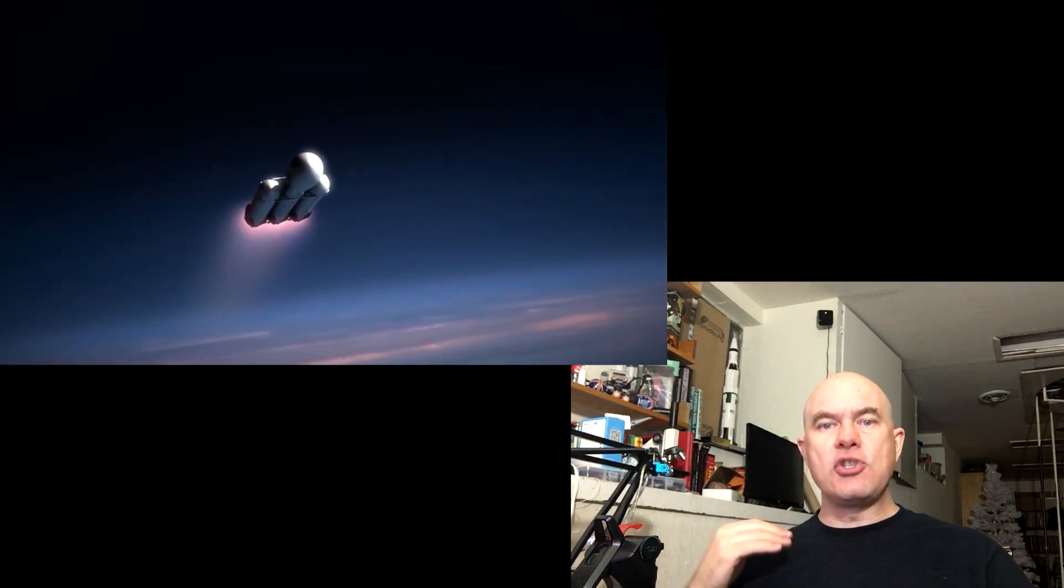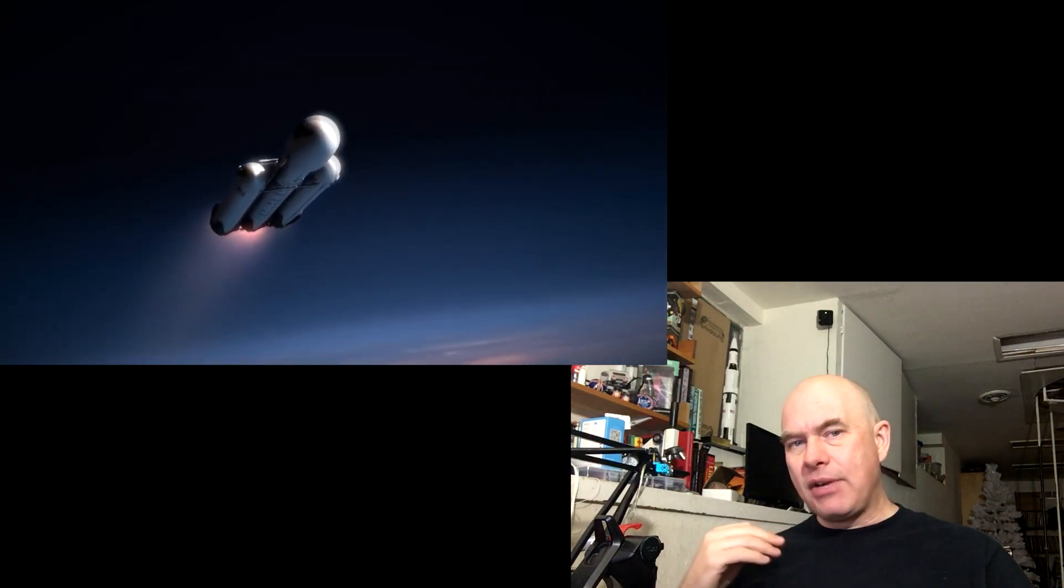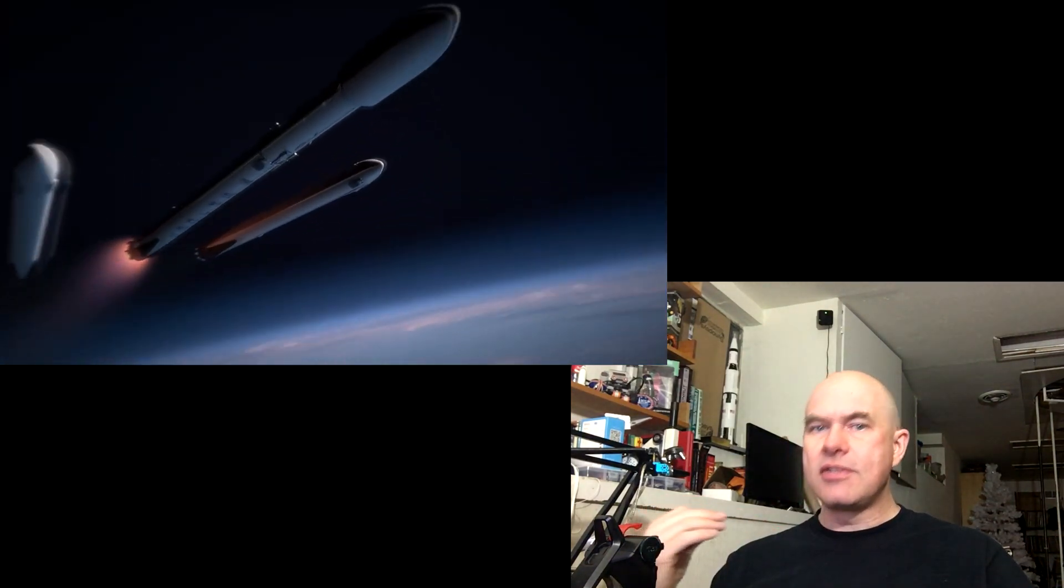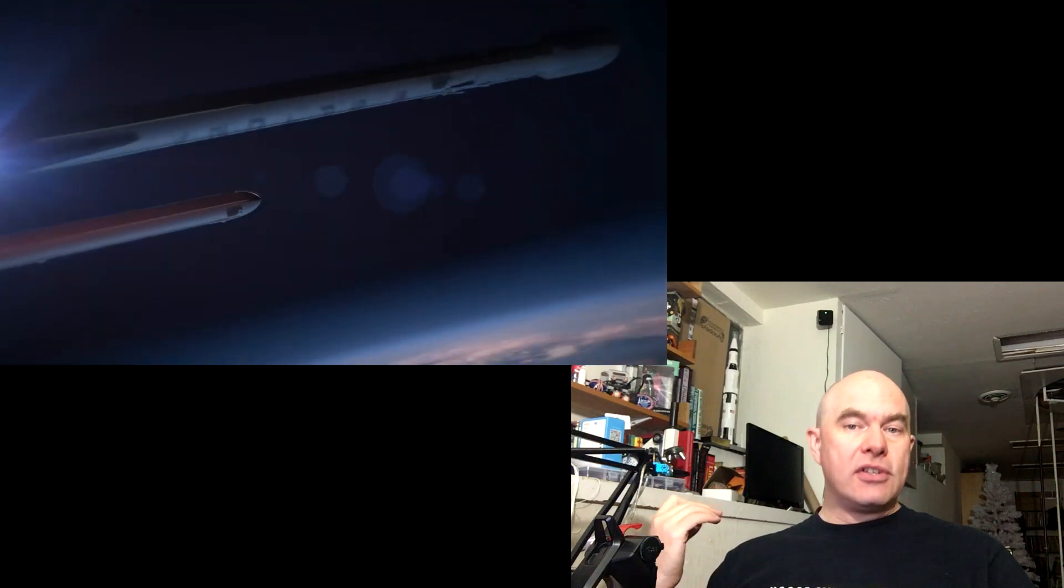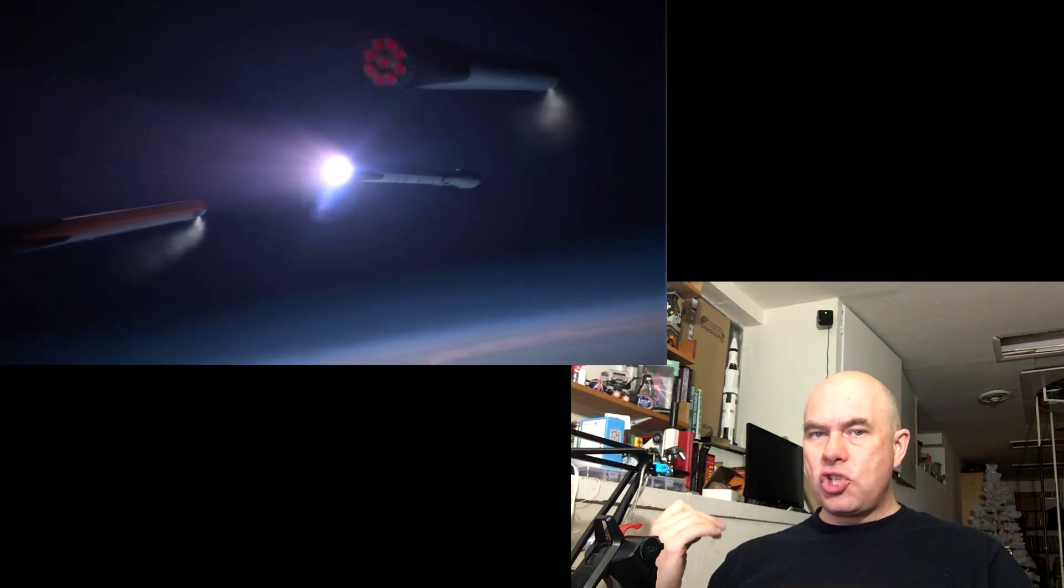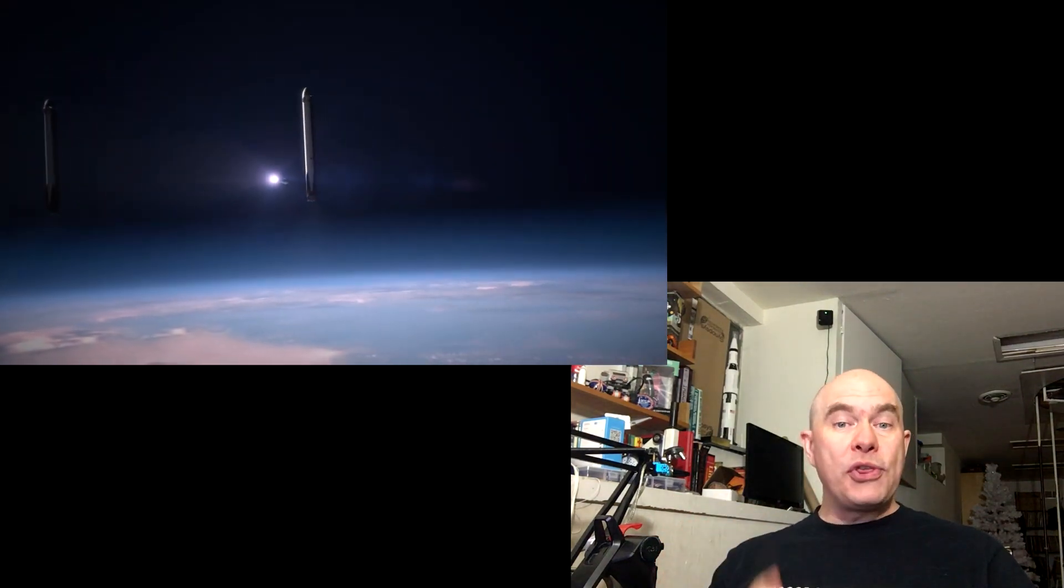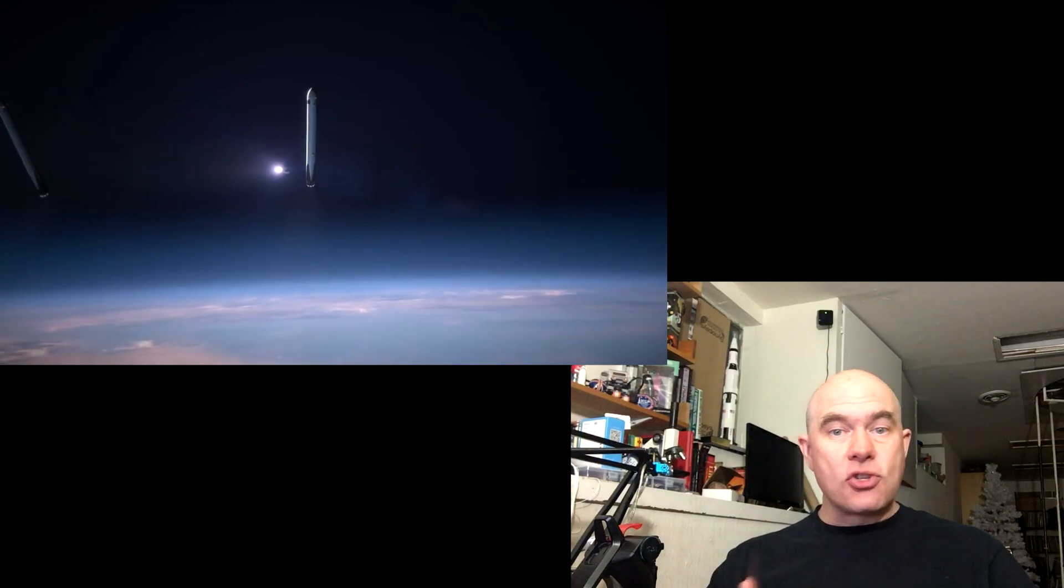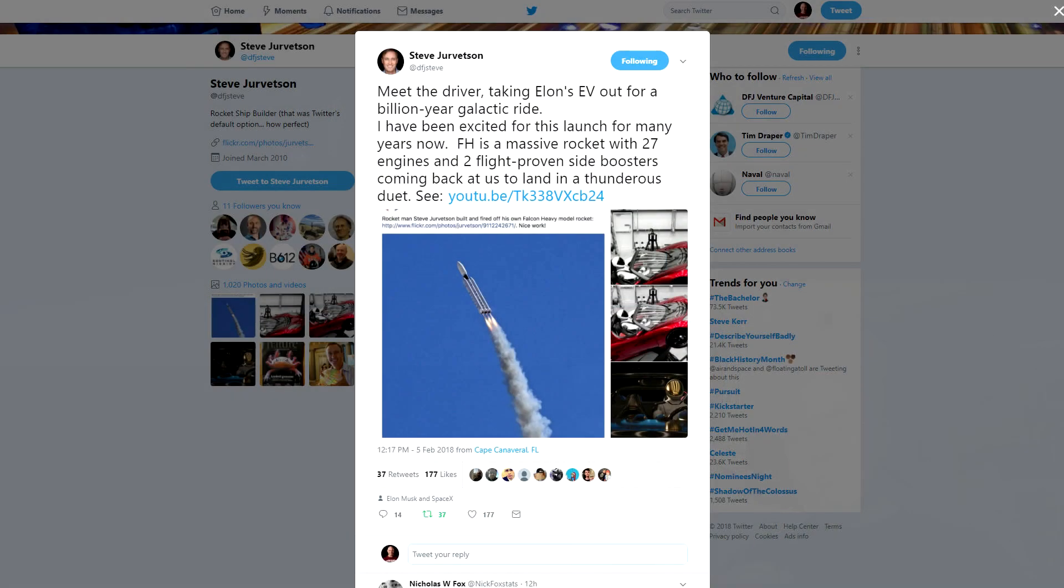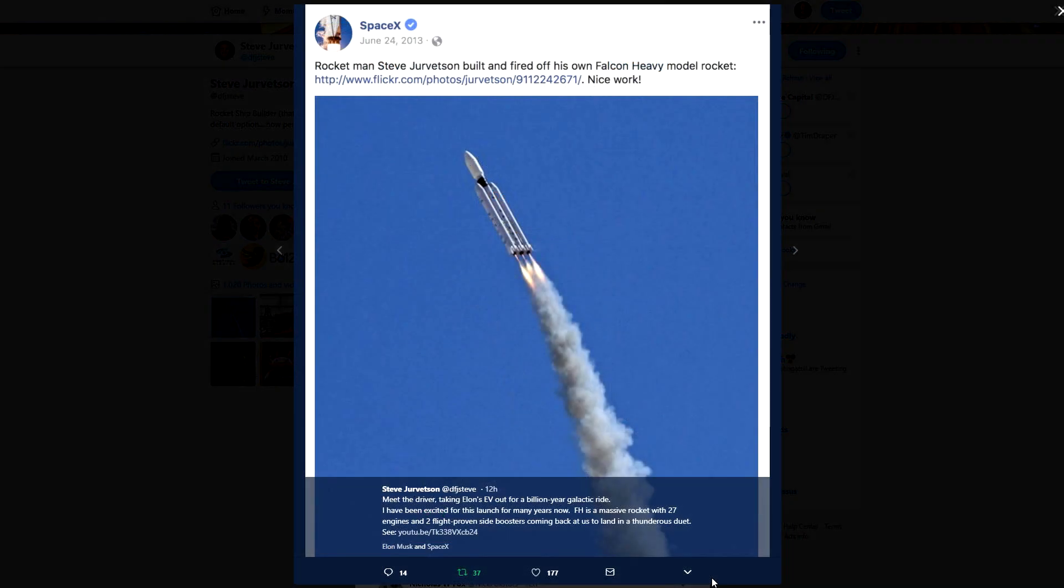Tomorrow is going to be the first launch carrying a test payload which is the midnight cherry red Tesla Roadster with a passenger. Steve Jurvetson posted on his Twitter feed some pictures showing a SpaceX spacesuit in the driver's seat.